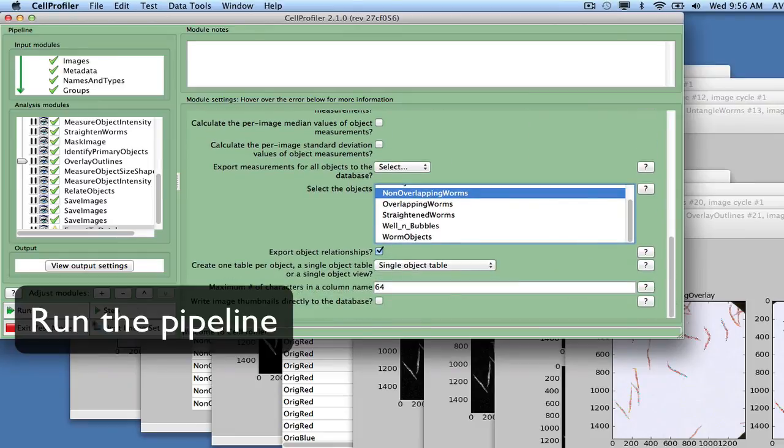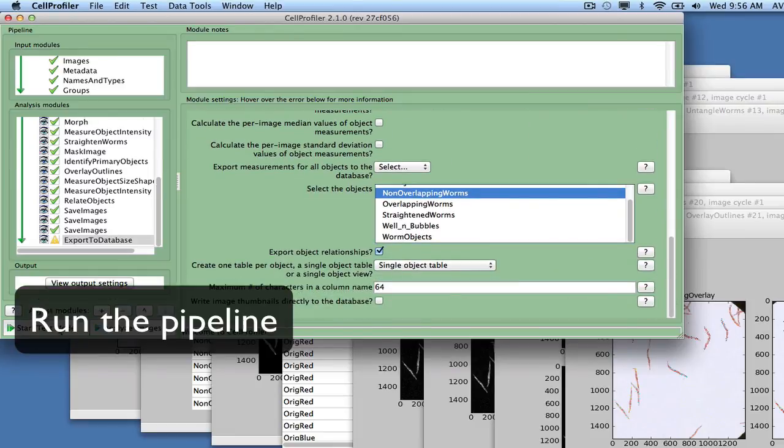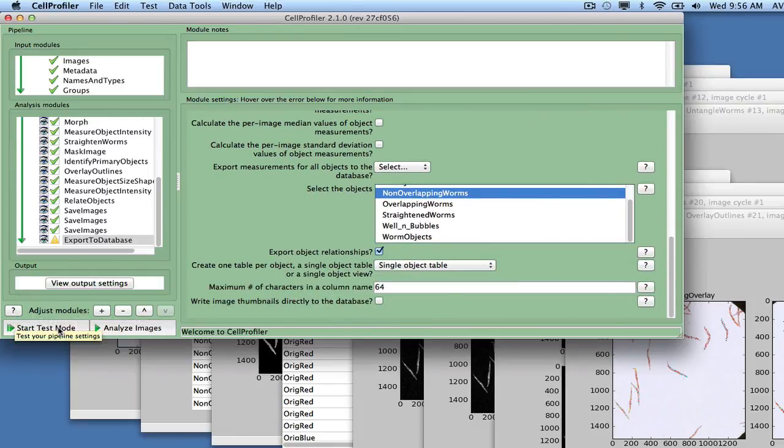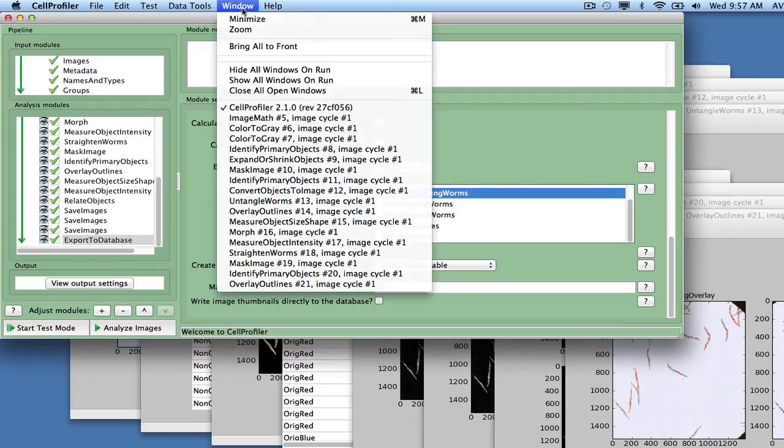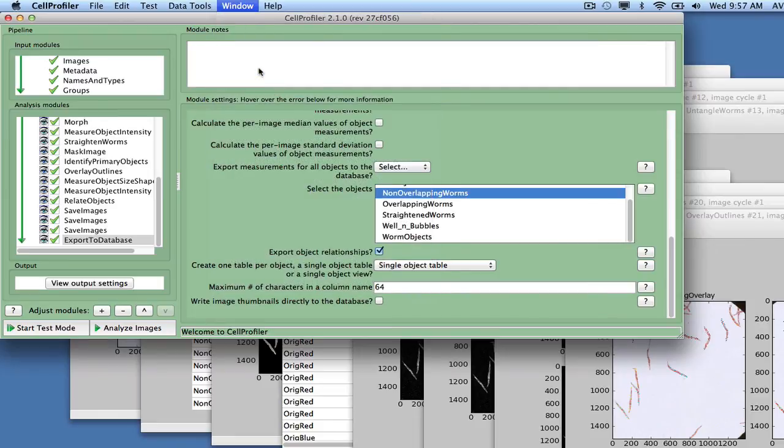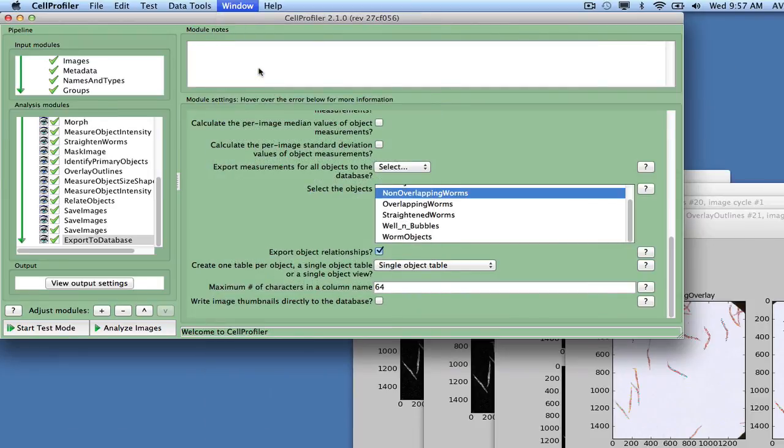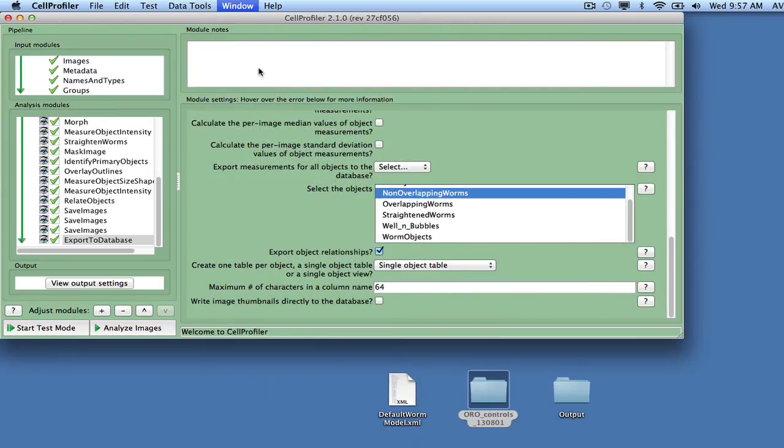Your pipeline is now complete, so exit test mode by pressing the Exit Test Mode button. Since we have finished previewing the results, the display windows can be optionally closed to save time and memory during the analysis run. Select Hide all windows on run from the Window menu item to close all the display windows and have them remain closed during the analysis run.